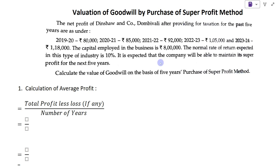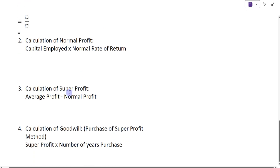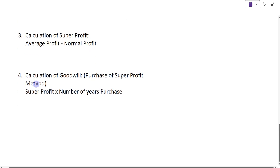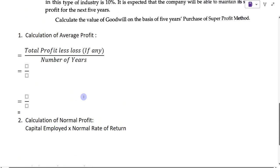To find goodwill by purchase of super profit method, we have to first calculate average profit, then calculate normal profit, then calculate super profit, and then lastly calculate goodwill by purchase of super profit. For each calculation, there are formulas given.